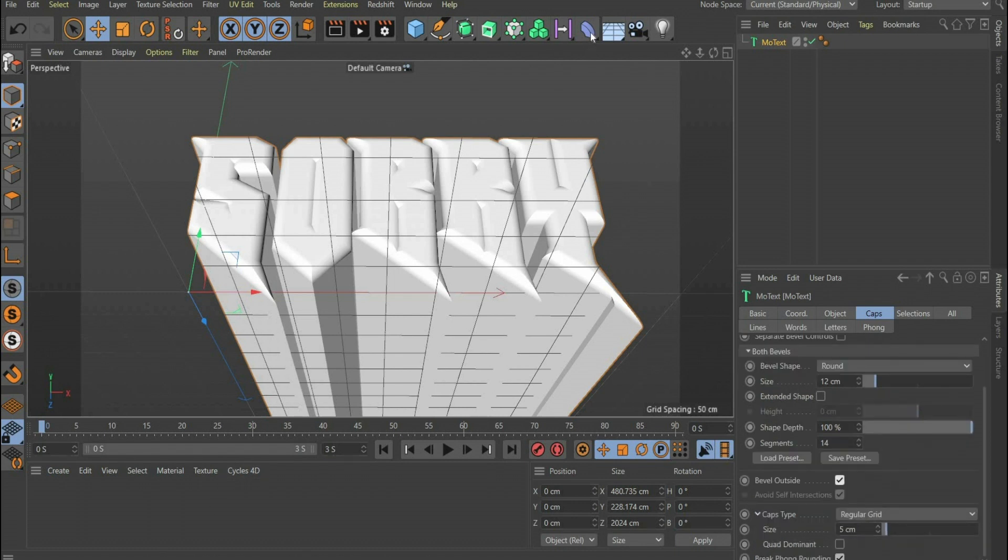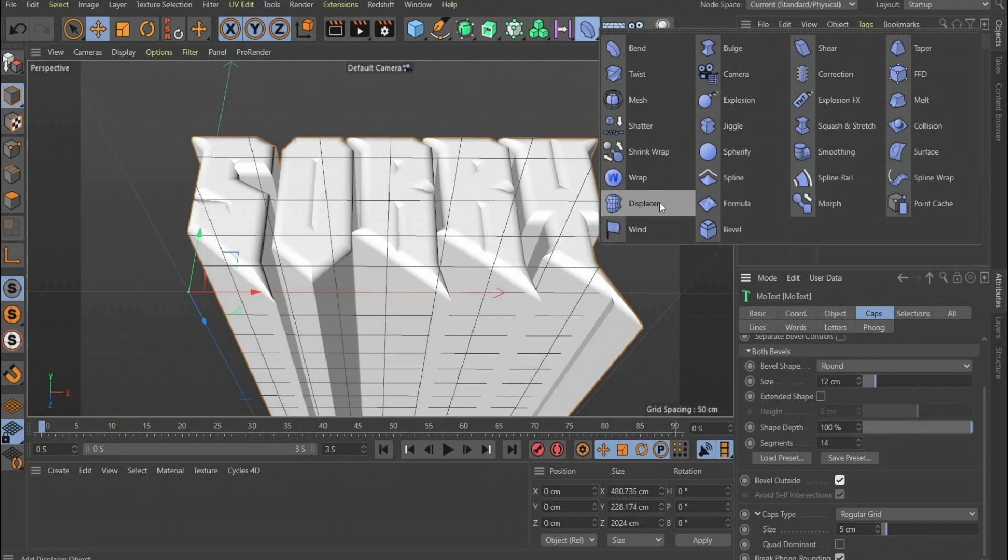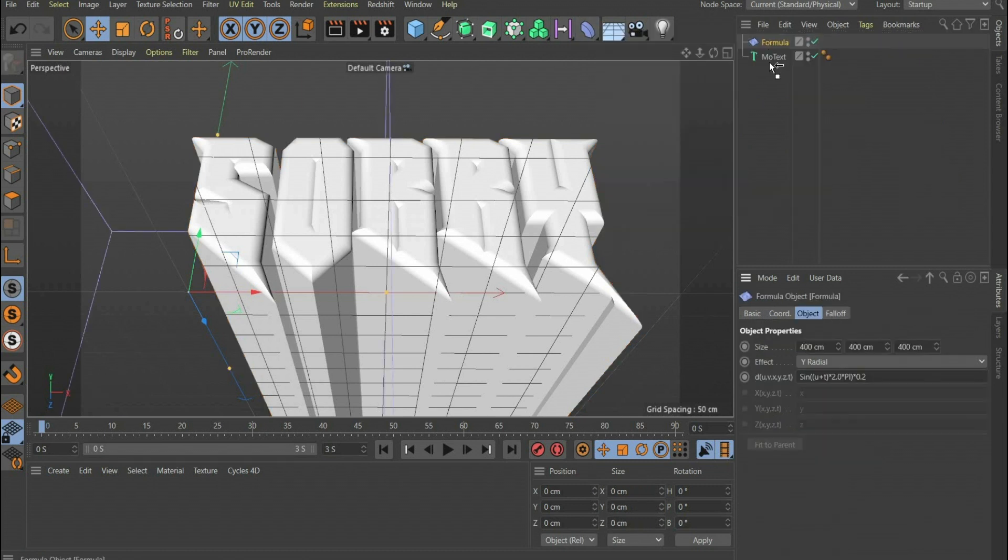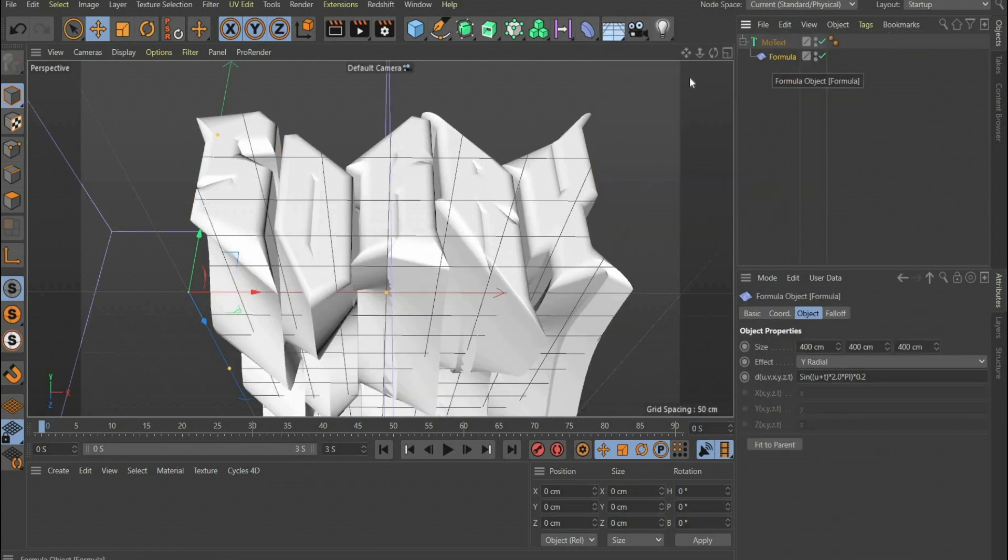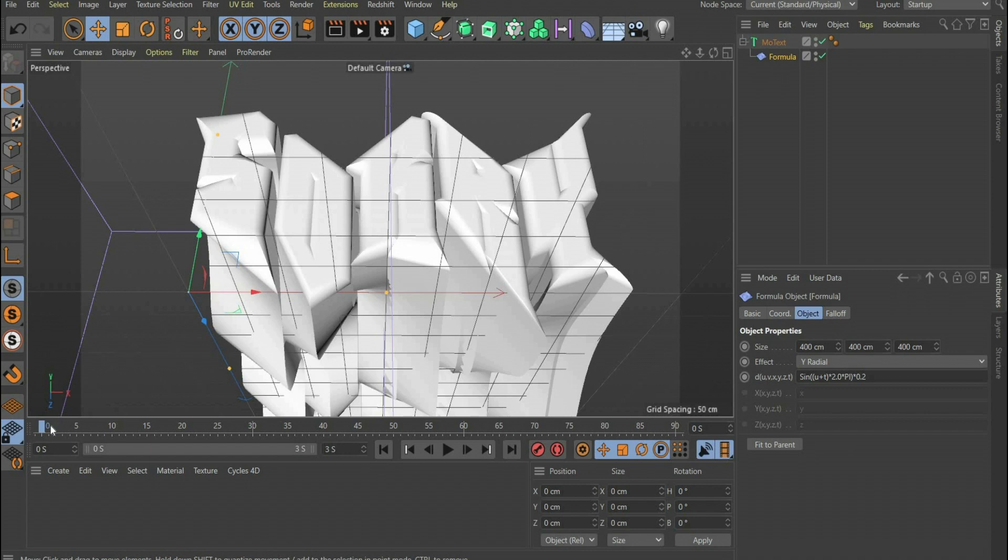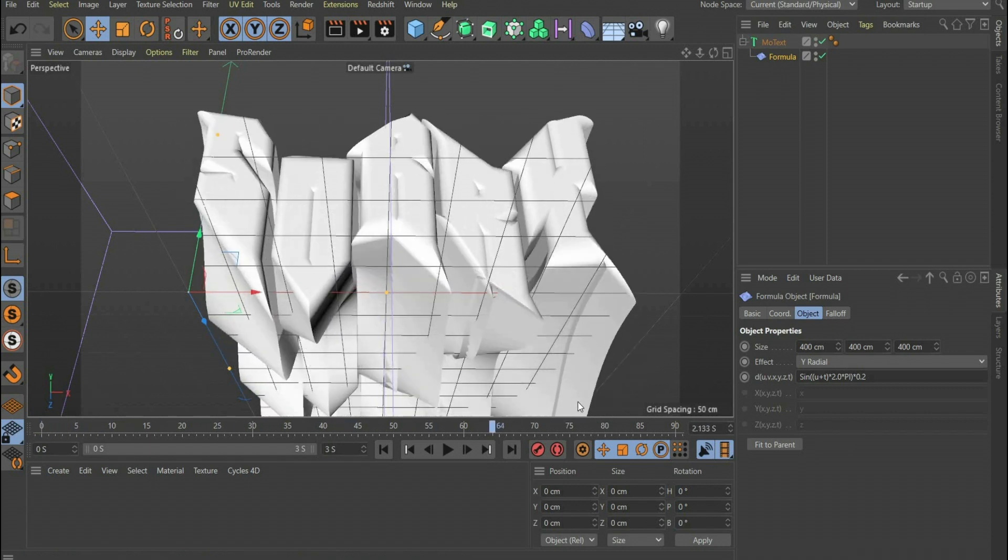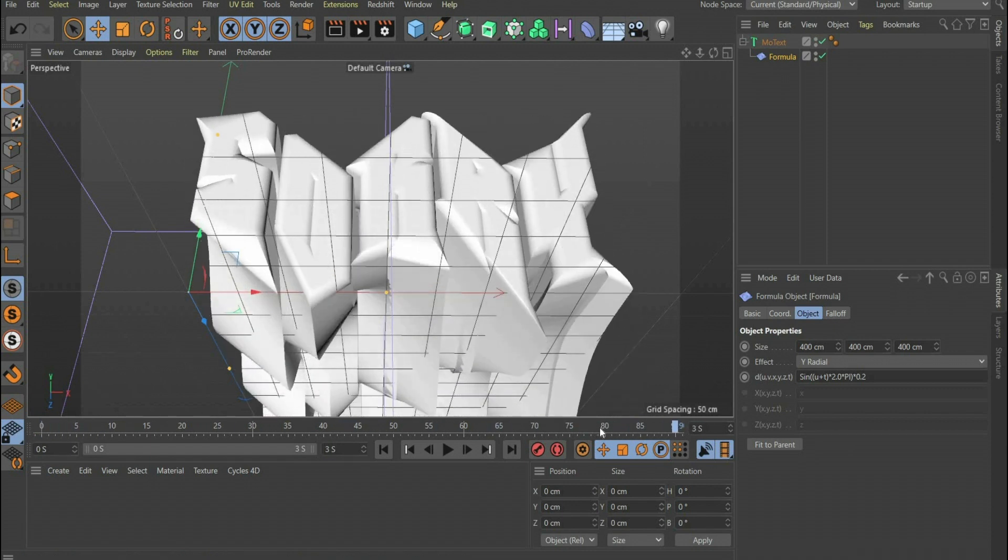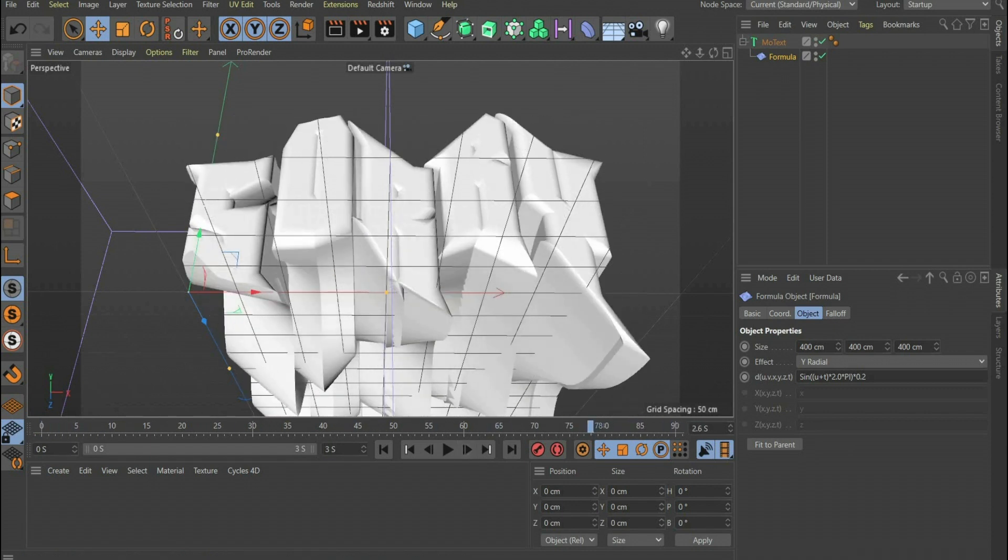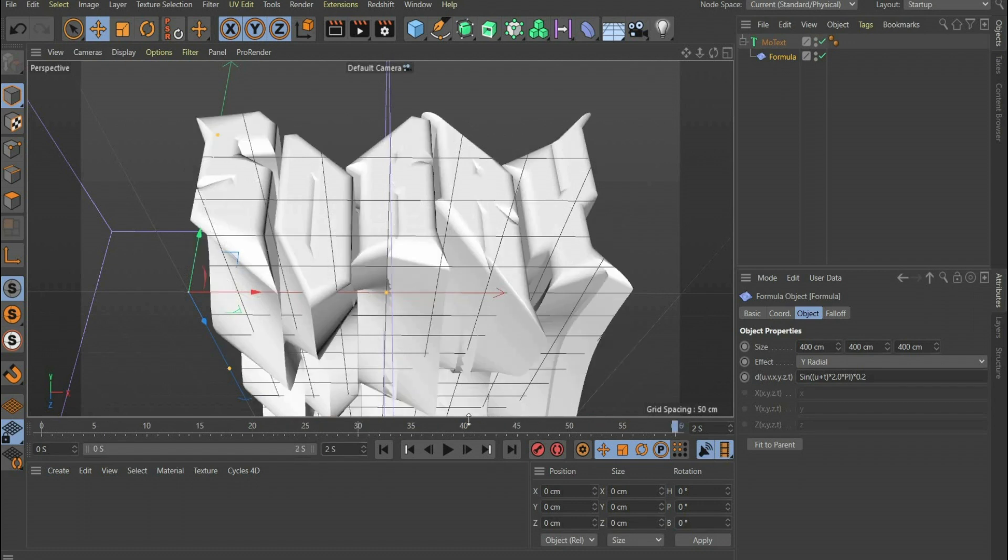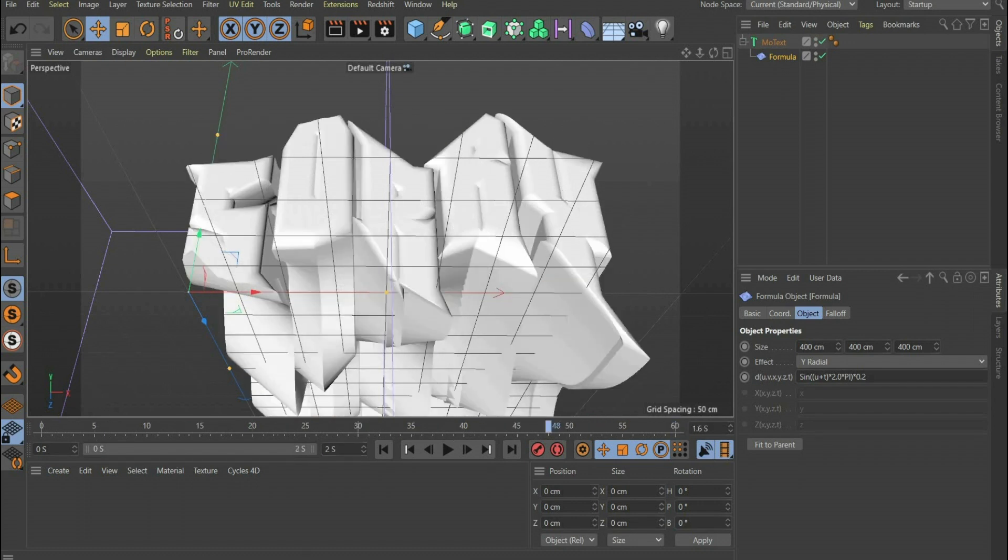Then we search for Form. With the help of the deformer the 3D object is now animated. To get a perfect loop, we look at how many seconds the start and end point is the same. In this case it is at 2 seconds. Therefore we shorten the animation to this length.